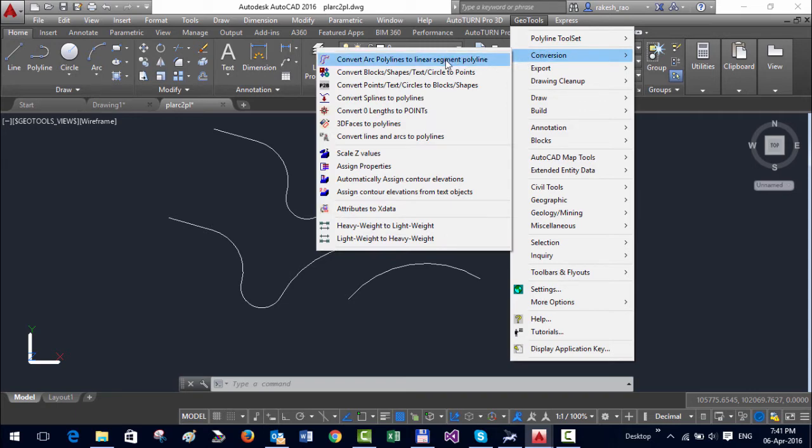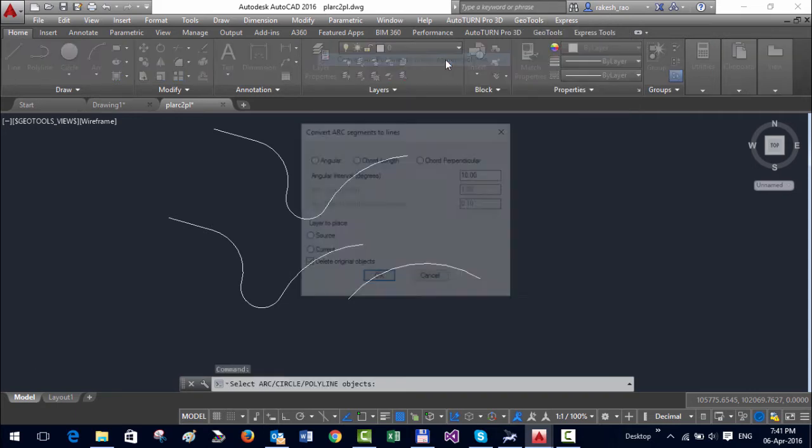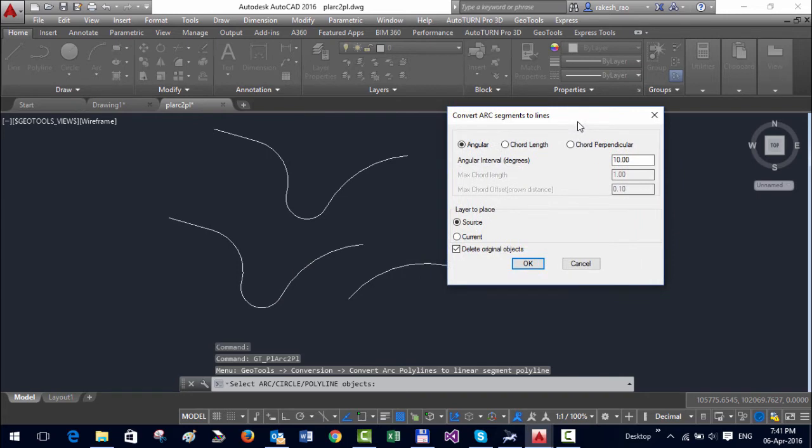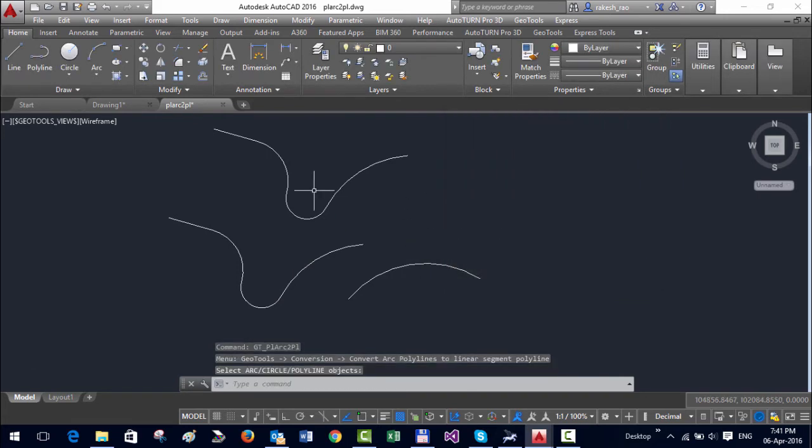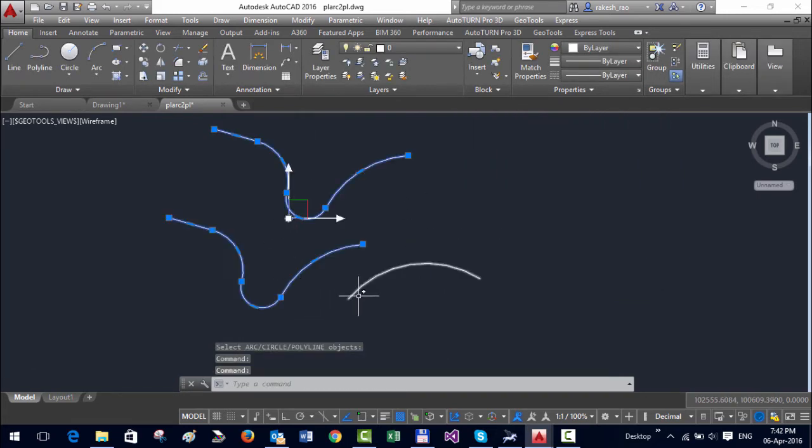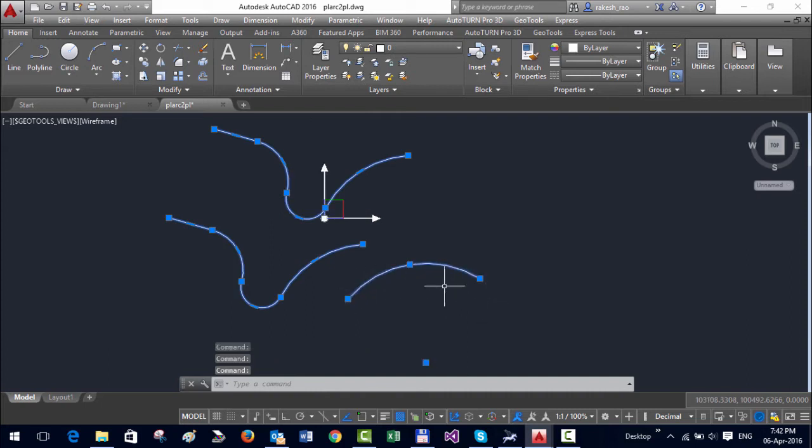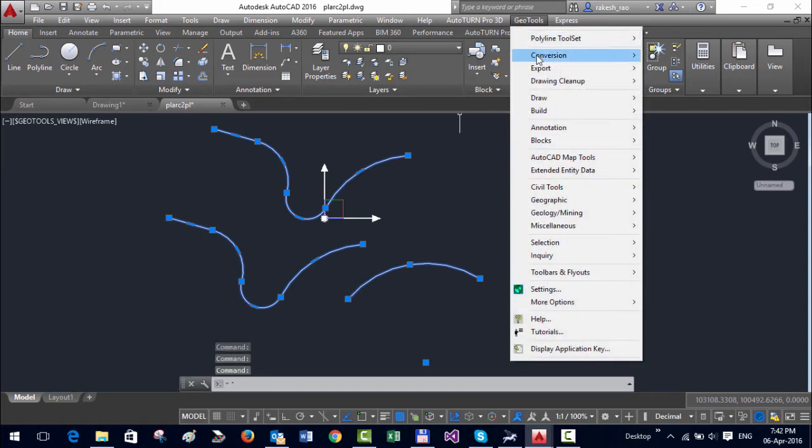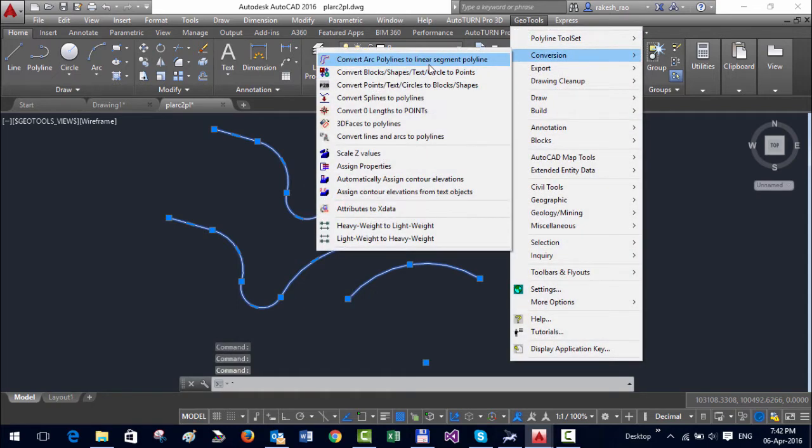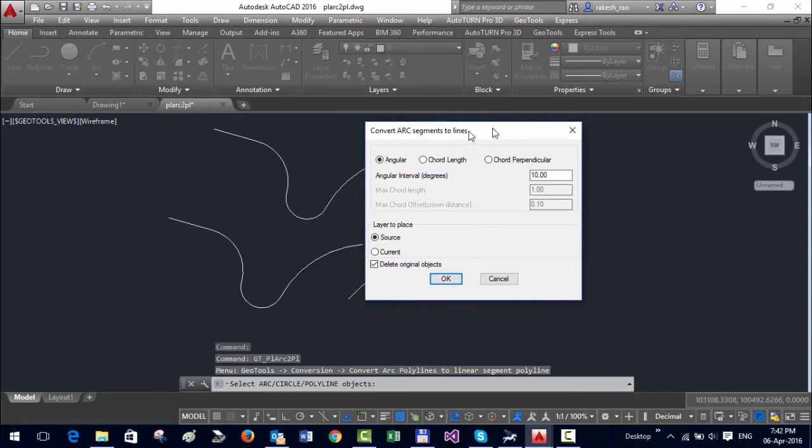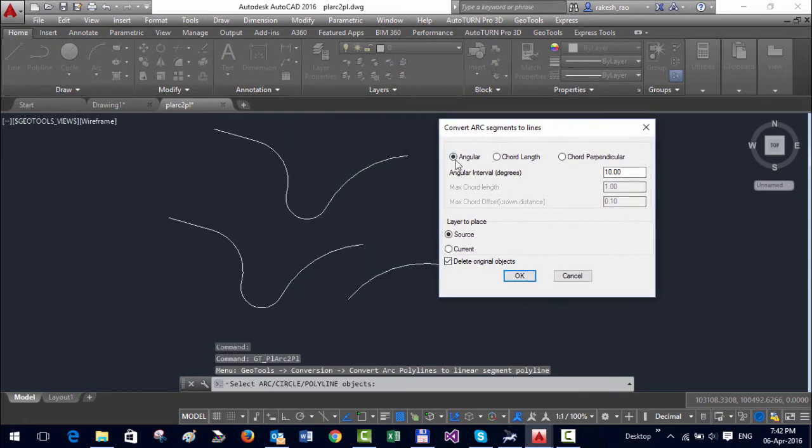So what it means is that if you have a polyline which has an arc or a simple arc object as well, you can replace this arc with a number of linear segments. For example, I go to this tool.